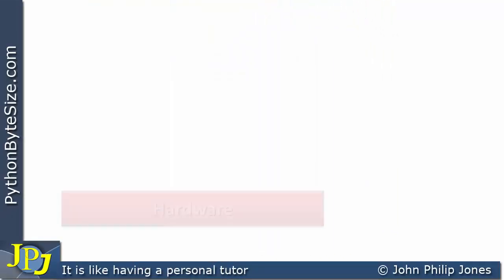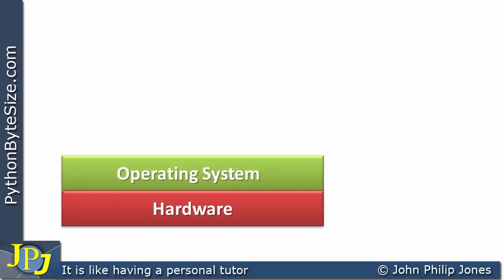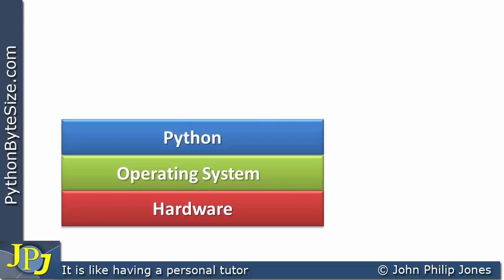A computer system consists of hardware. This hardware is controlled by an operating system, and it's usual for high-level languages to be regarded as sitting on top of the operating system, and Python is no exception. When you write your programs in Python to control the hardware, because that's what computer programs do, they control the hardware of the computer, Python will do so with the help of the operating system.